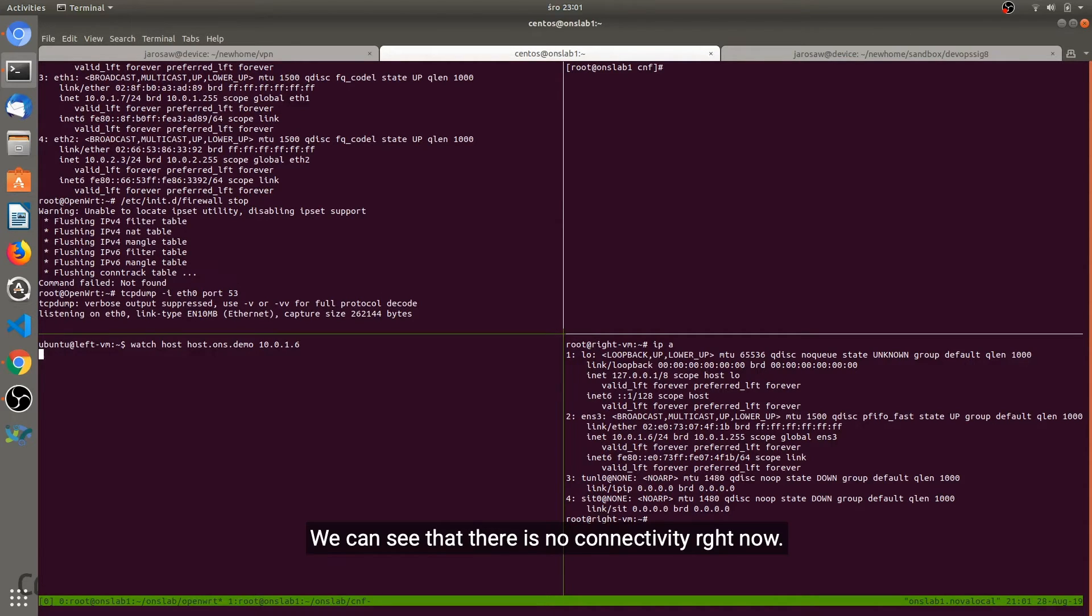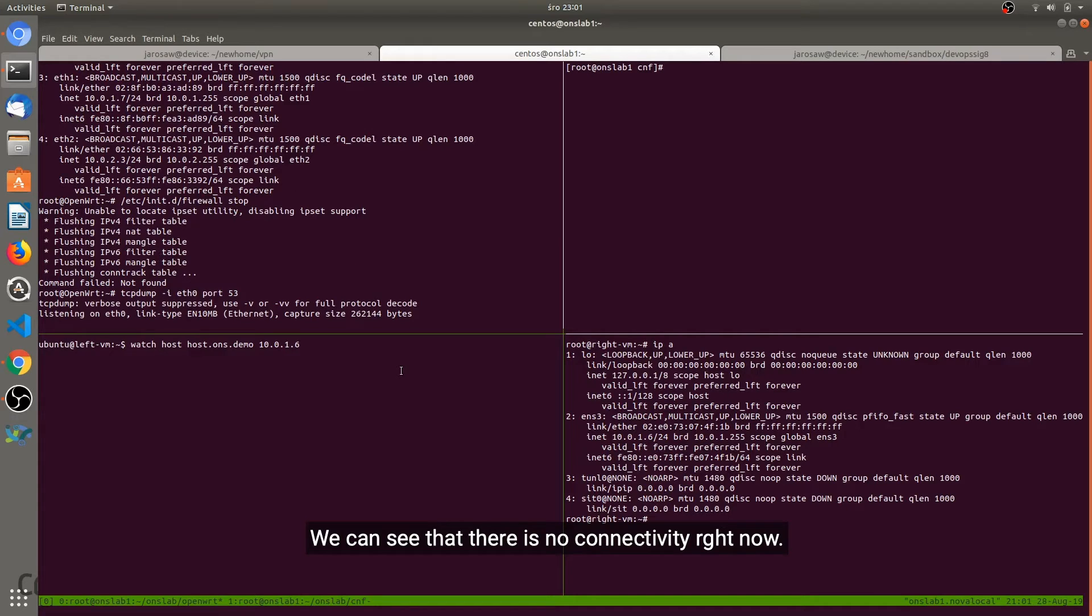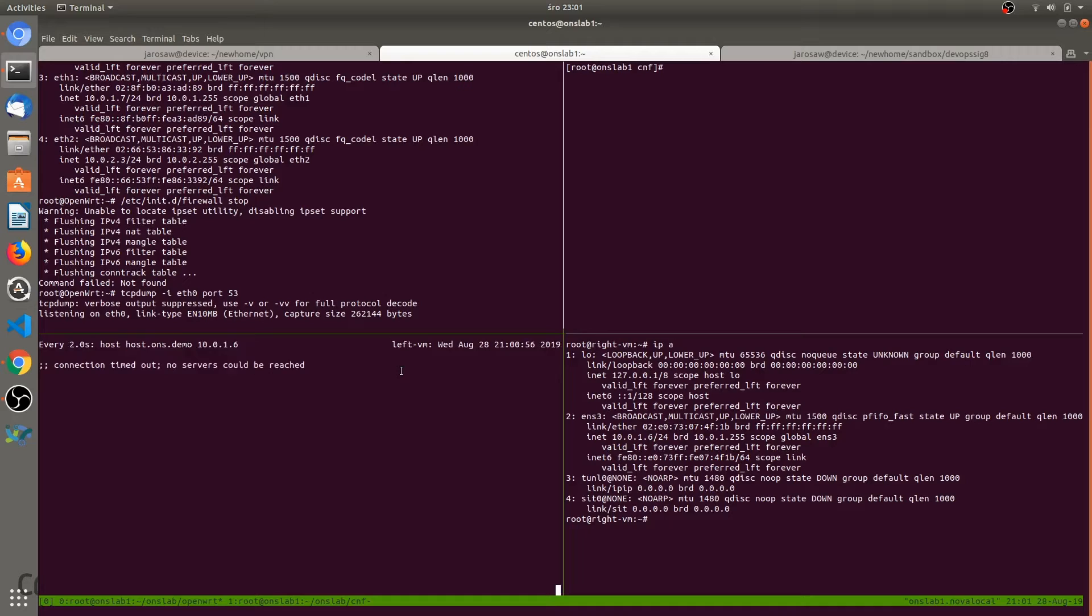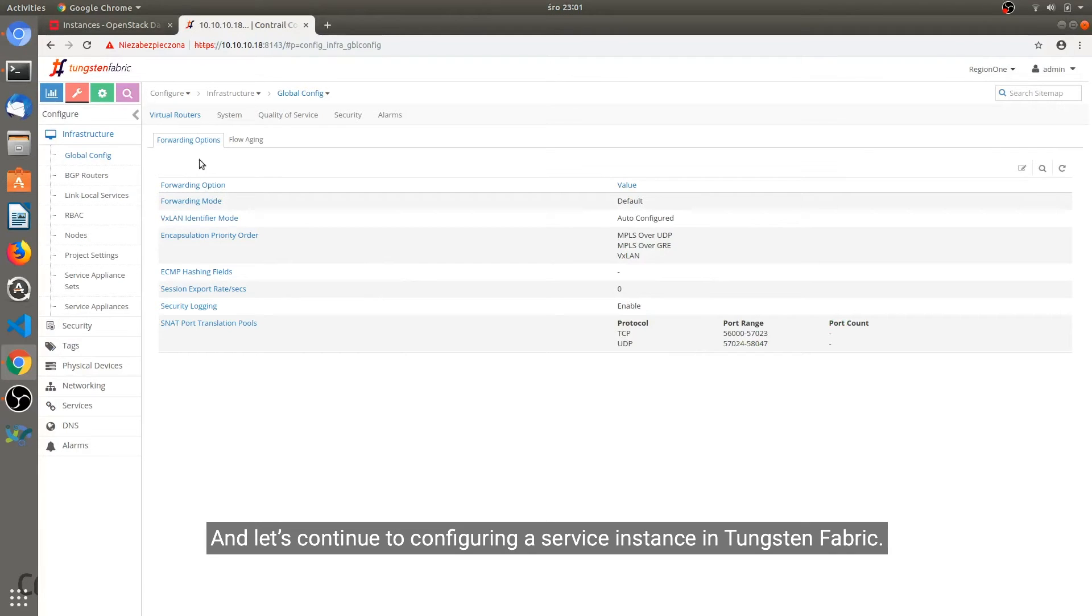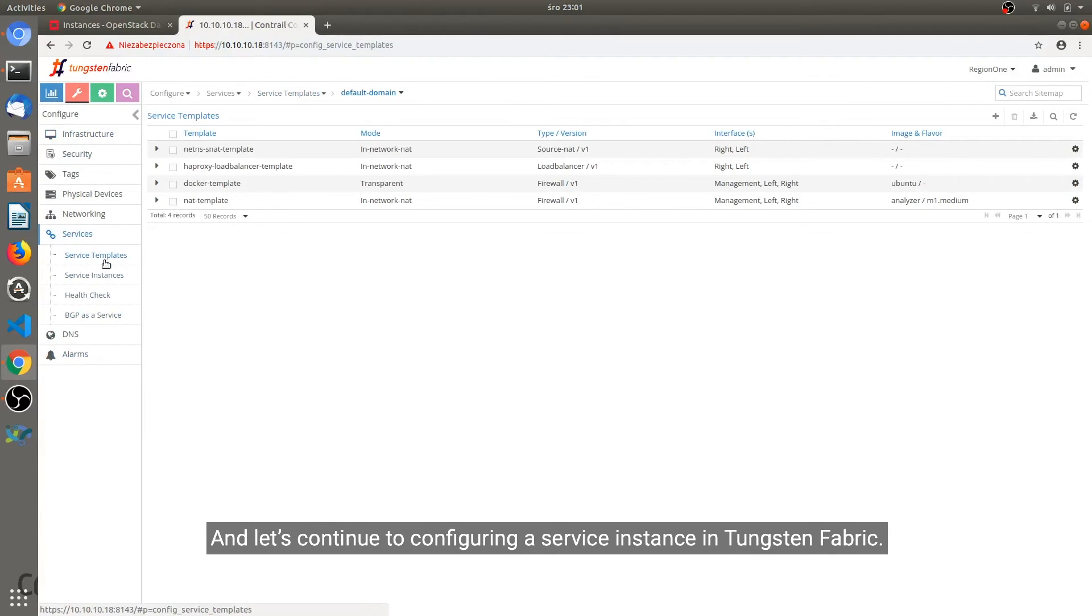We can see that there is no connectivity right now. And let's continue to configuring a service instance in Tungsten Fabric.